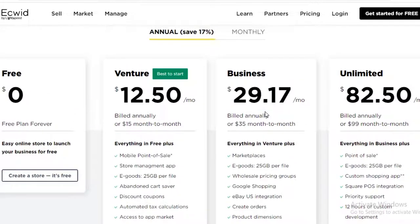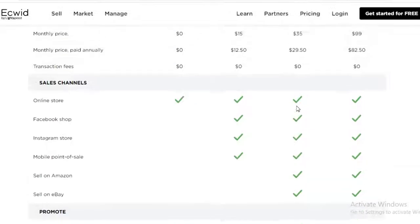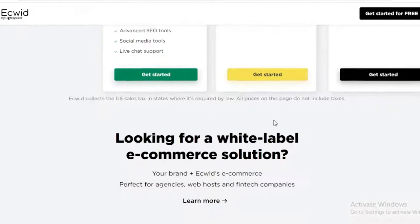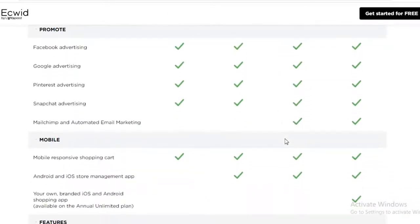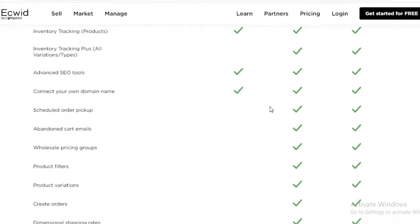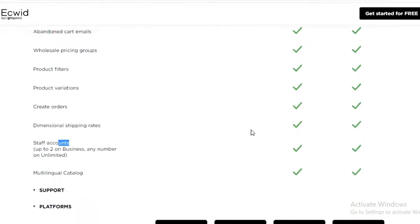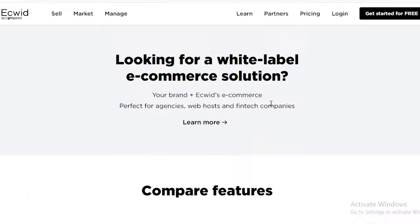The Business version at nearly $30 includes Android and iOS app management plus Mailchimp and automated email marketing — a key feature that significantly reduces your workload. It also adds features like scheduled order pickup, abandoned cart emails, wholesale pricing groups, product filters, product variation, create orders, dimensional shipping rates, and staff accounts, so you can add team members to manage your store.